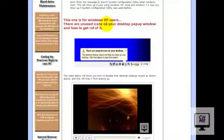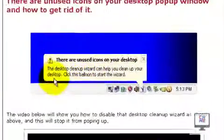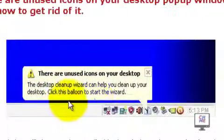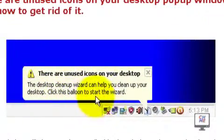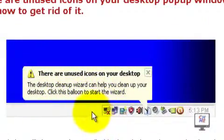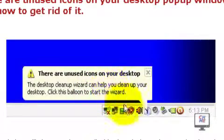This video is for Windows XP users and it's for disabling this balloon that pops up on your taskbar called unused icons on your desktop. Desktop cleanup wizard can help you clean up your desktop. Click this balloon to start the wizard. You don't really need this popping up on your taskbar, so I'm going to show you now how to disable this.